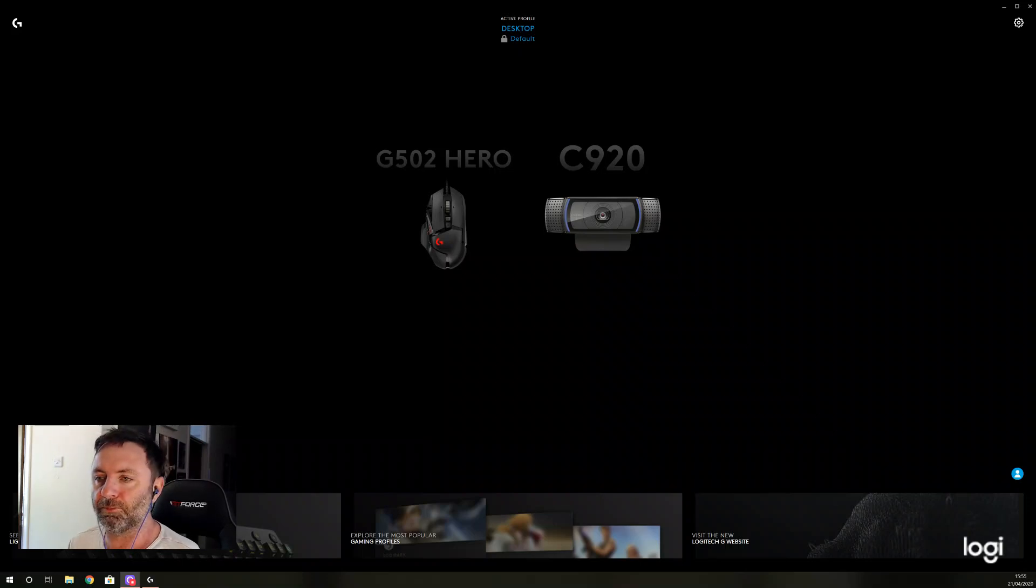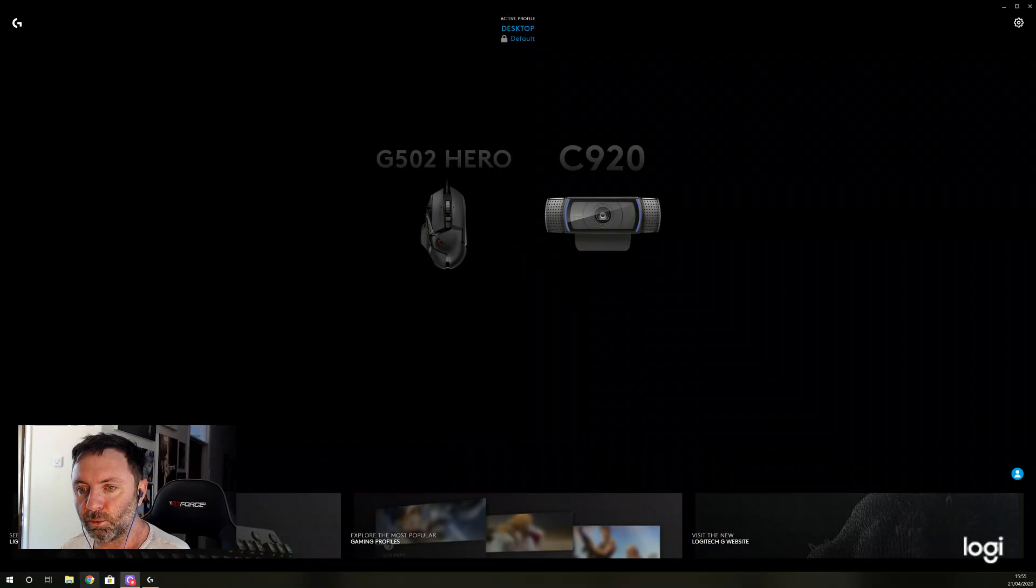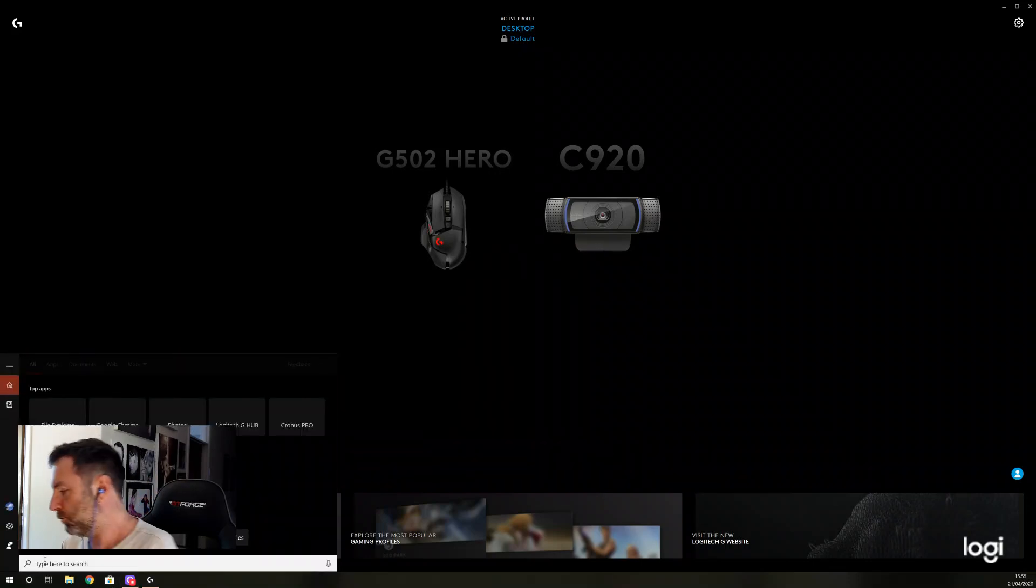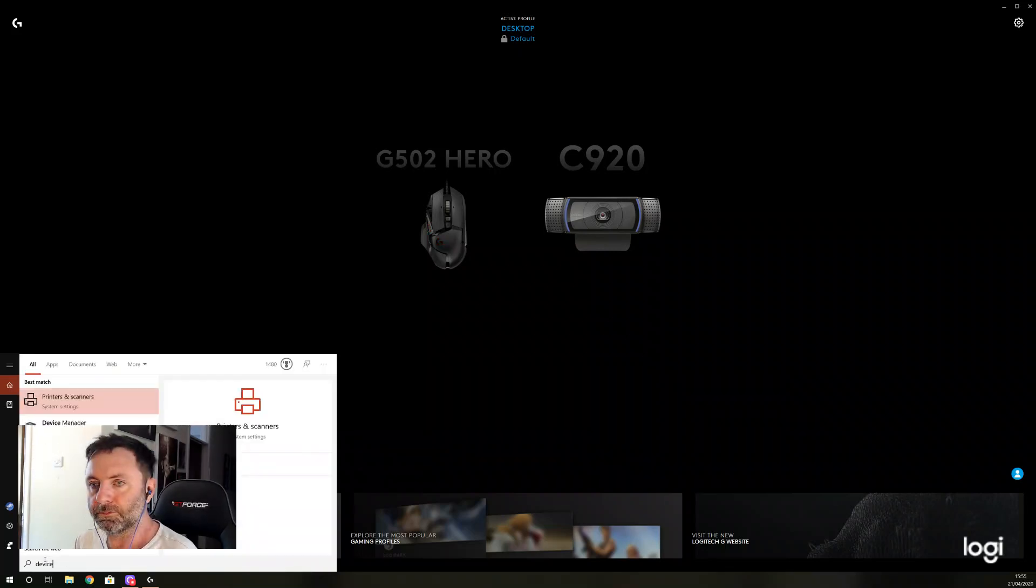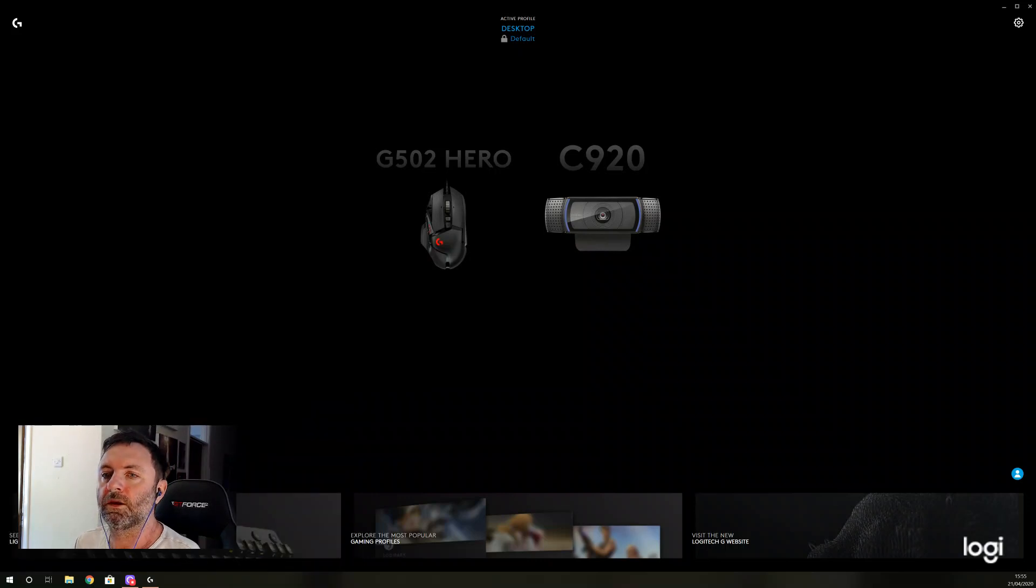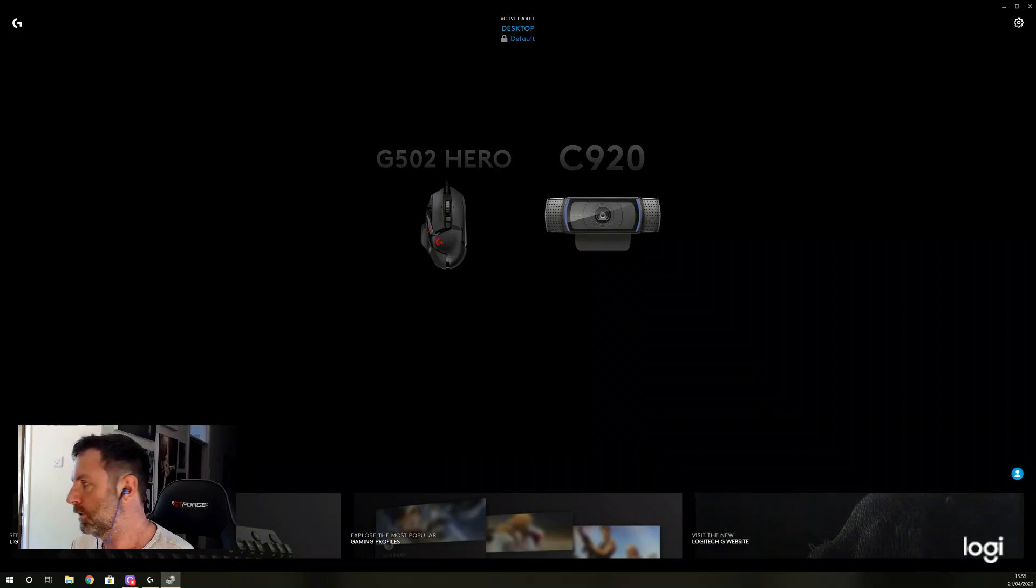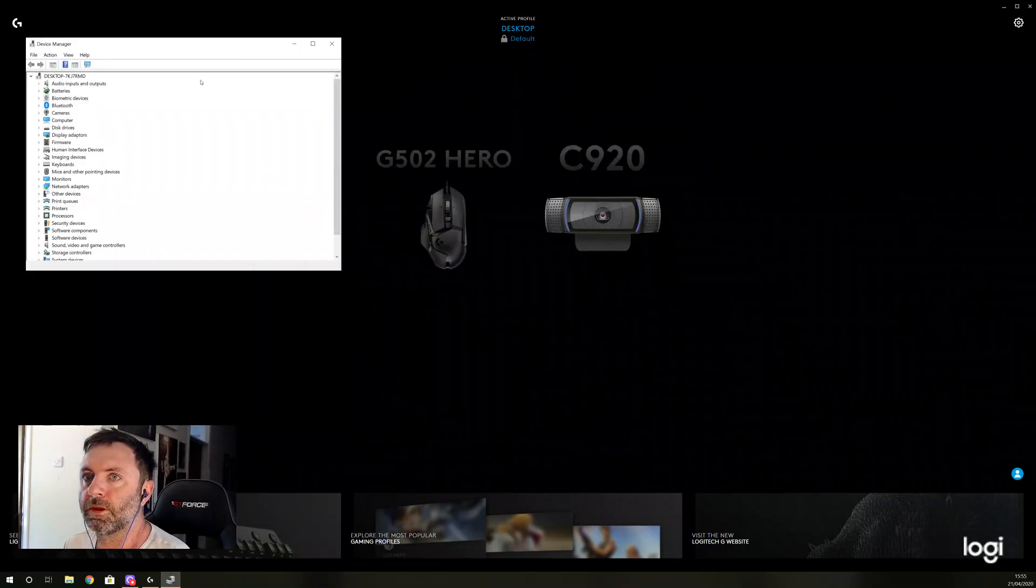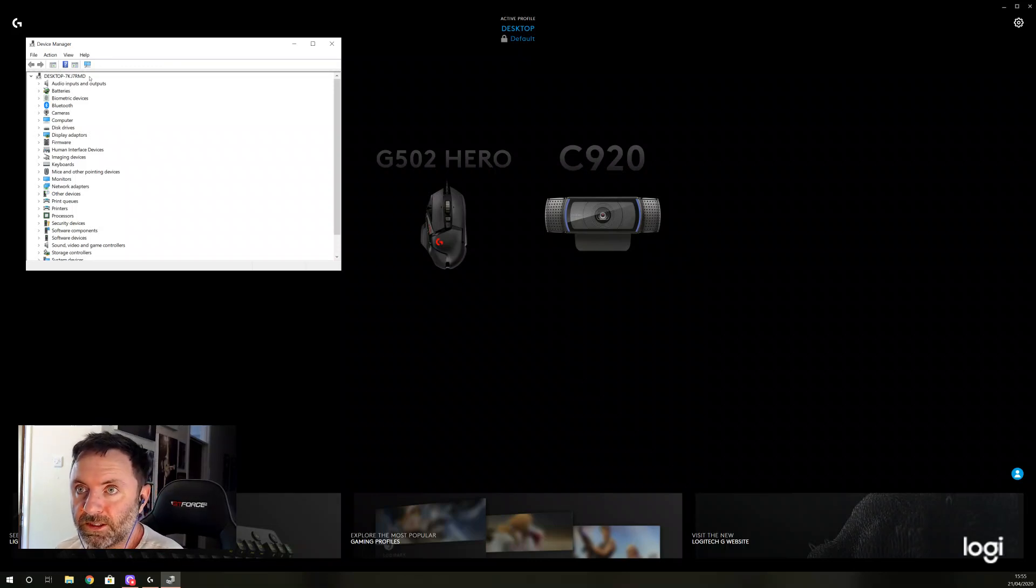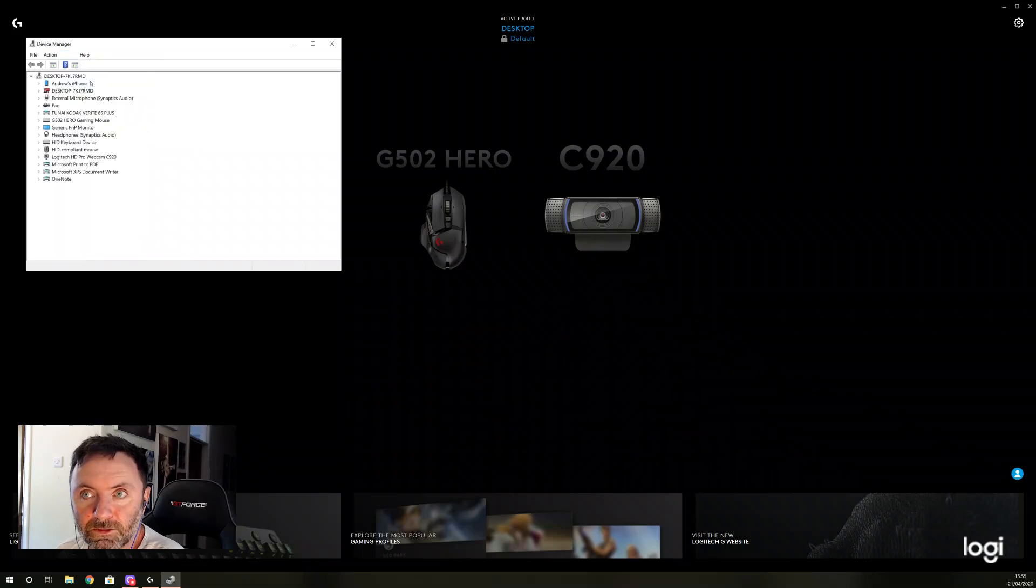What I needed to do was bring up Device Manager. Now just wait for that to pop up. Logitech were right in what they said so far.